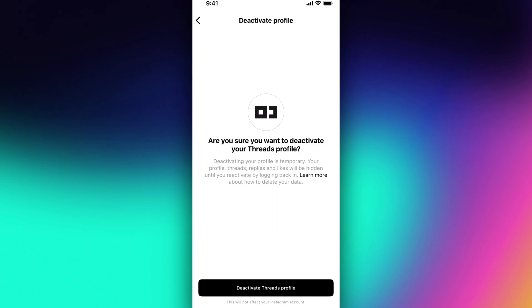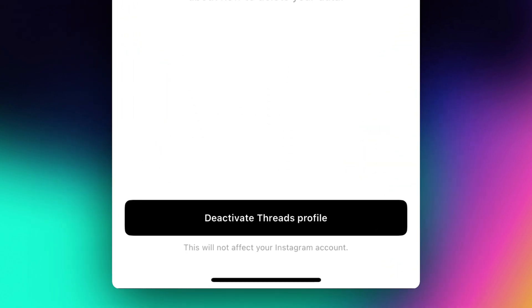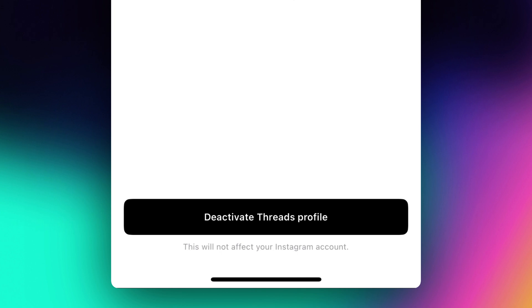Your profile, your Threads, your replies, your likes, they'll all be hidden unless you reactivate it by logging back in. This will not affect your Instagram account. You can see that at the very bottom here, right below the Deactivate Threads profile.